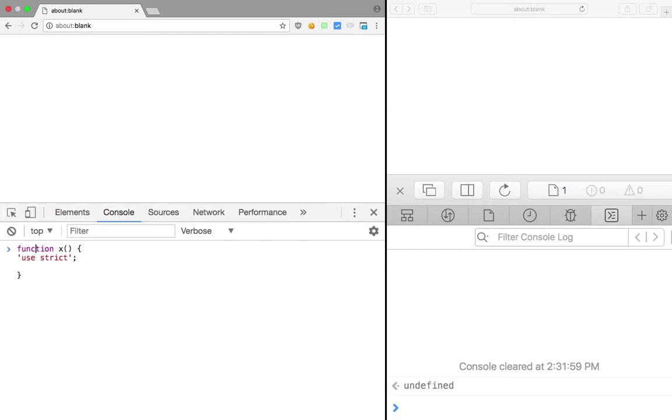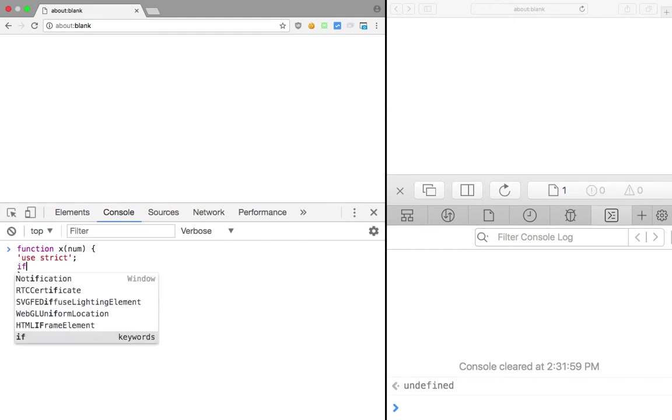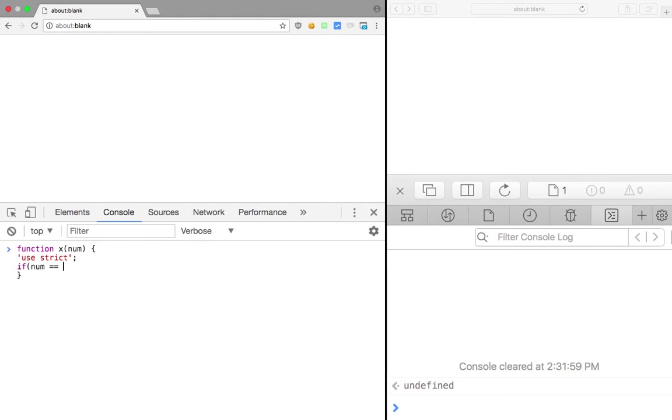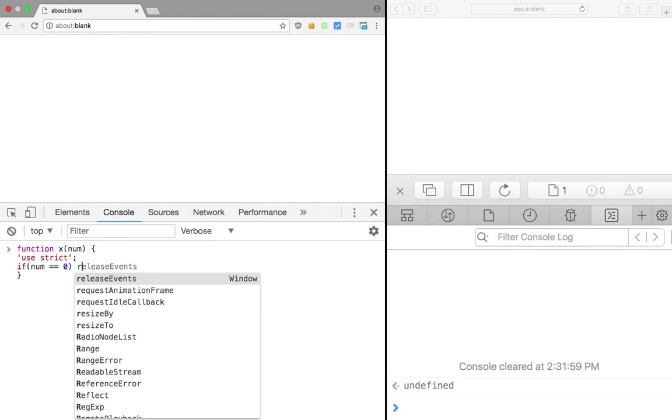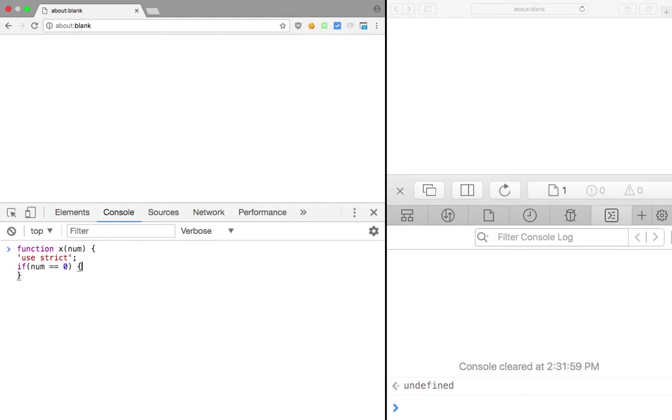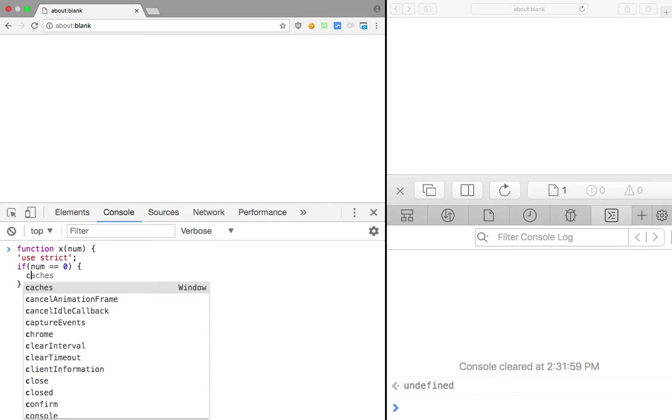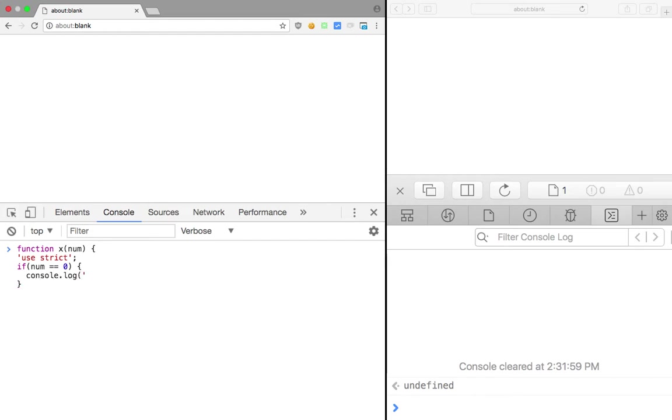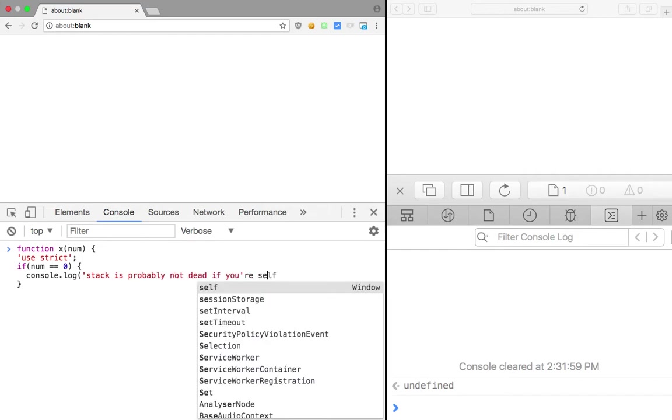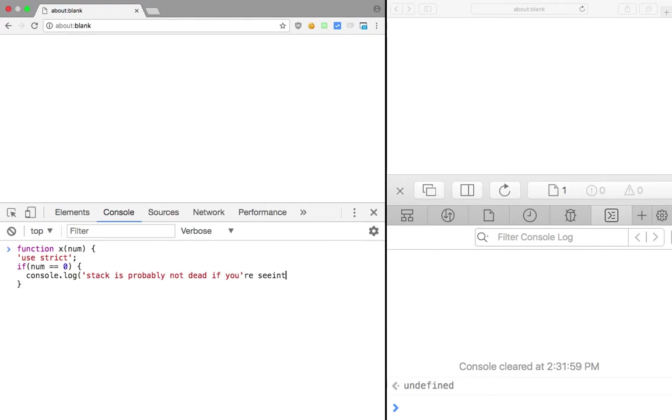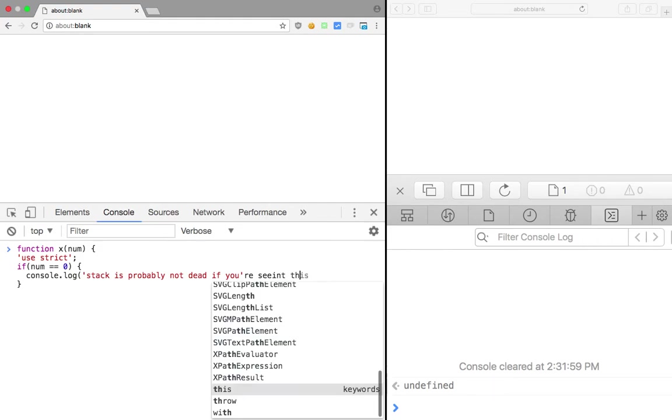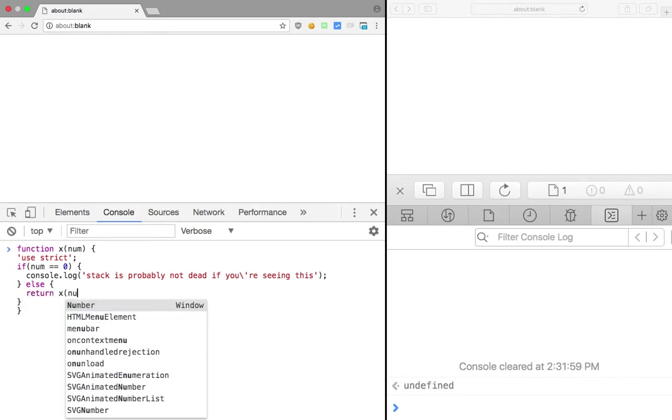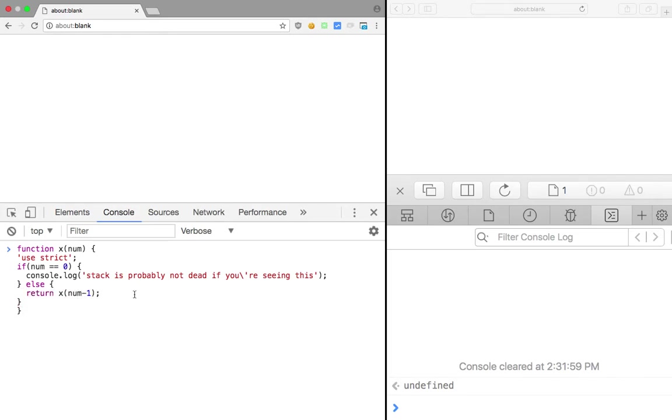Let's say it accepts a number argument and we're going to say if number is equal to zero, which would be our base case, we're going to just say console.log 'stack is probably not dead if you are seeing this'.